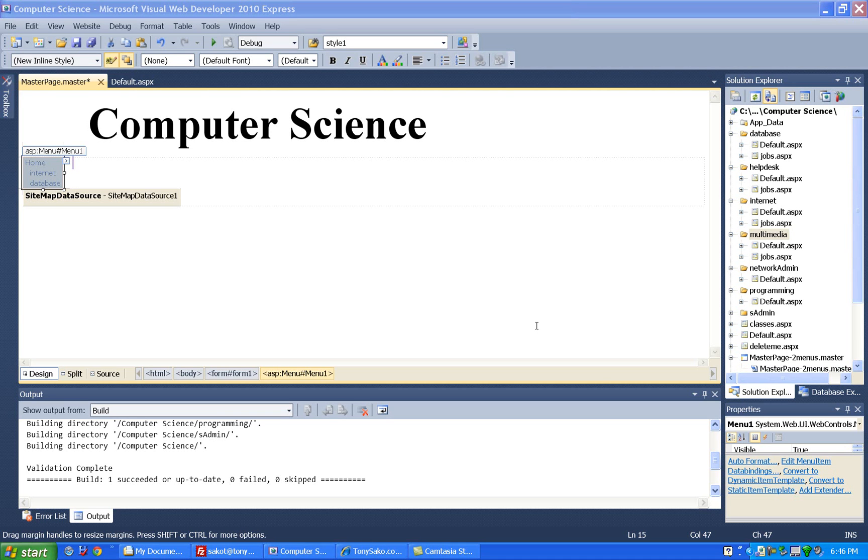In this tutorial, we look at configuring our menu data. If you need to see how to add the menu control, then go back and view the last video about adding the menu controls.